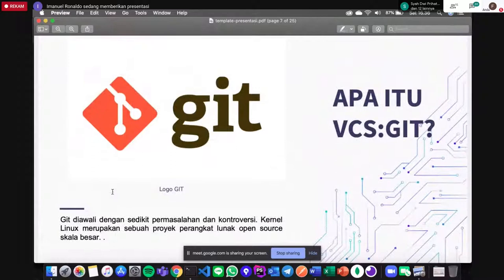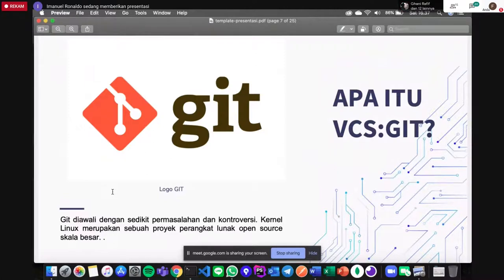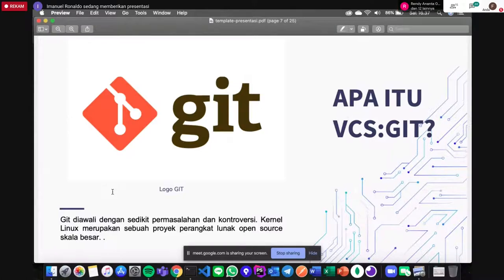Masih dalam sejarah Git: VCS Git itu sendiri diawali dengan sedikit permasalahan dan kontroversi. Kita kenal Linux — sebuah kernel yang dikembangkan oleh Linus Torvalds. Pengembangan kernel Linux tidak dilakukan oleh satu atau dua orang, tapi jutaan orang, dan merupakan proyek perangkat lunak open source yang skalanya besar. Sebelum ada Git, kernel Linux menggunakan SVN. Setelah terkendala masalah lisensi, akhirnya Linus Torvalds harus menciptakan sebuah tools management untuk code yang bernama Git.